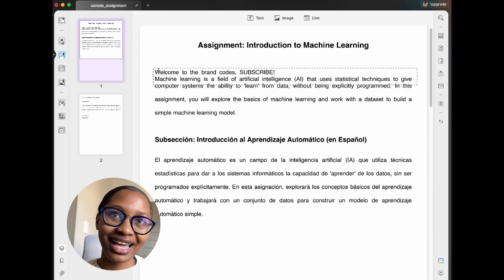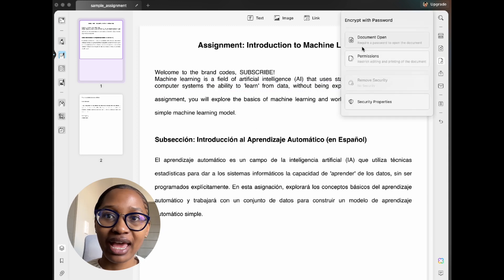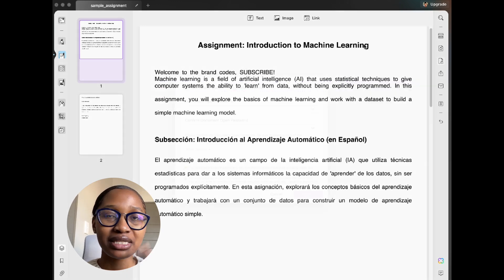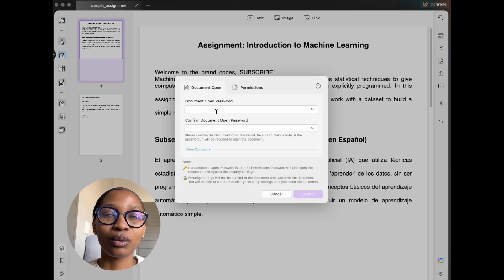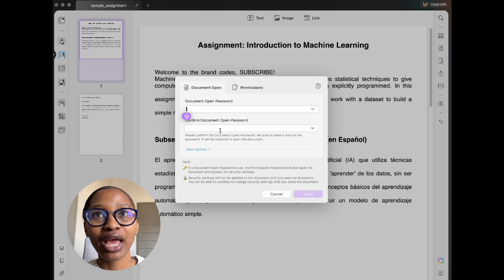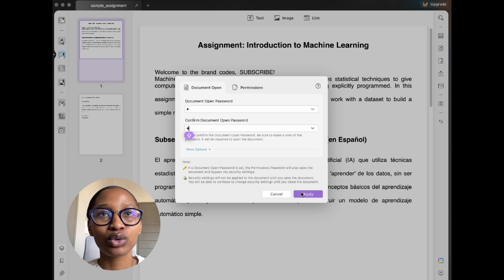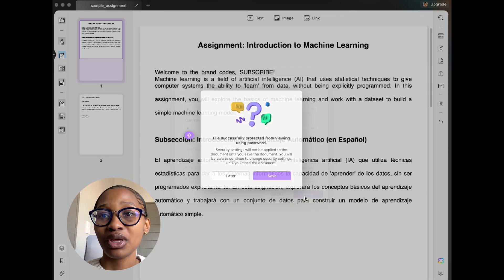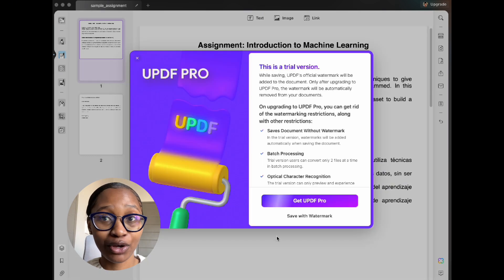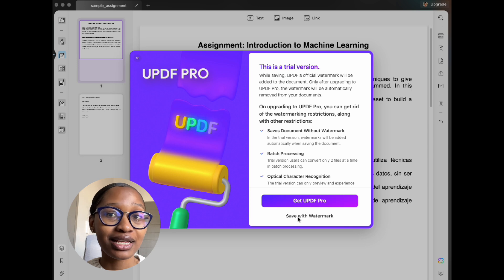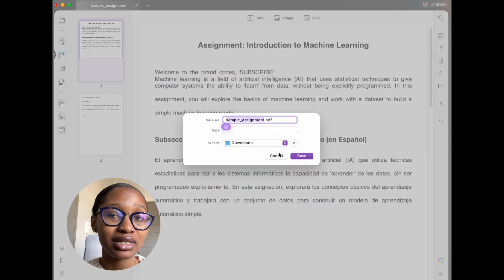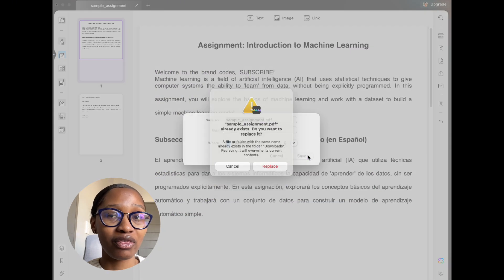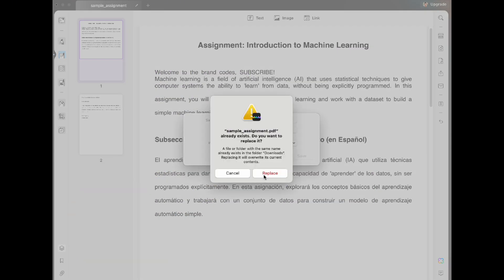Let's also add a password to secure the document. If you don't have the pro version, you'll get a watermark, so be sure to check out the link below. I'll speak more about the pro version at the end of the video.